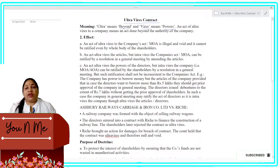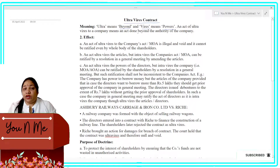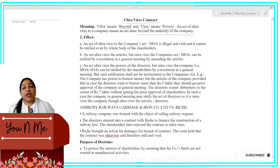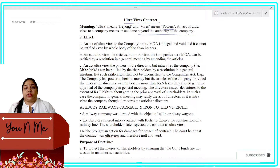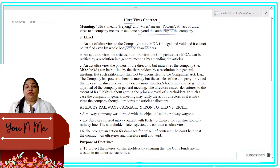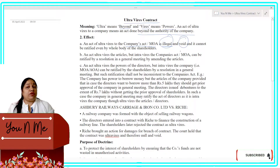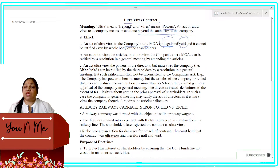Ultra means beyond and vires means power. An act of ultra vires to a company means an act done beyond the authority of the company. If any company does something that is not in its power — that is beyond its power — then we call it an Ultra Vires Contract. What is the effect of this? If any company acts beyond its power, such acts will be illegal, they will be void, and the contract will not be allowed.